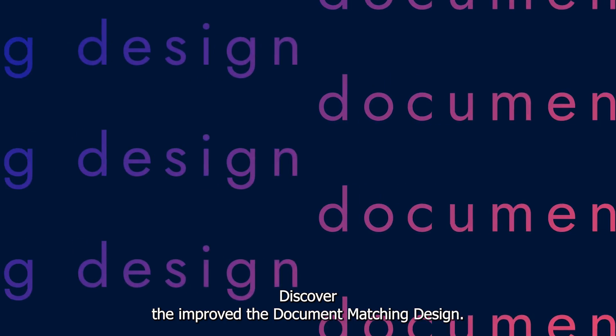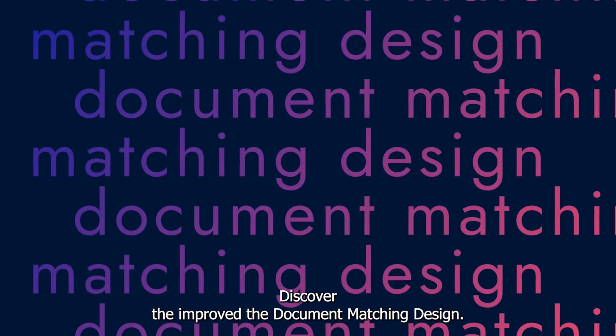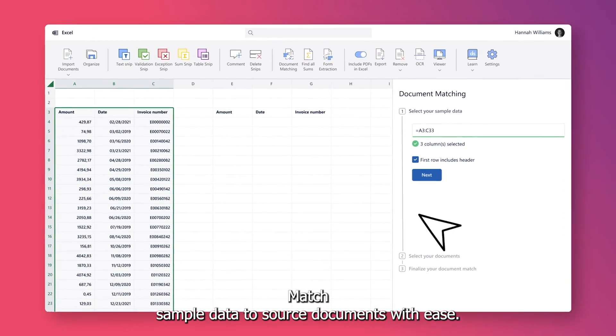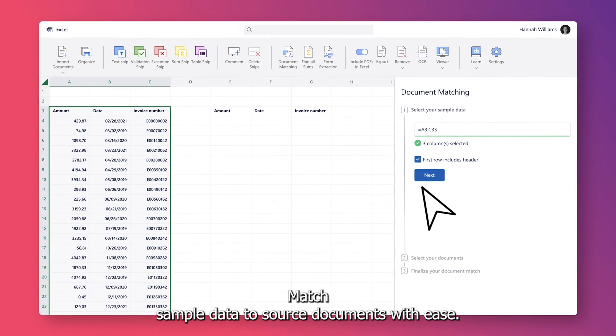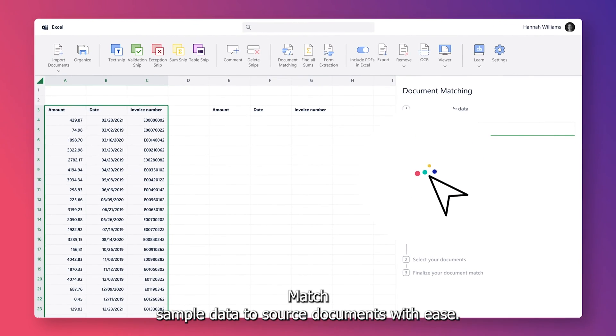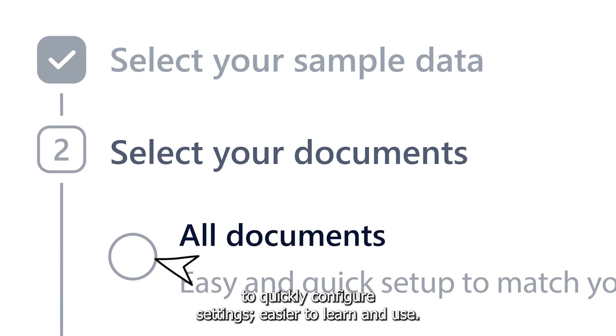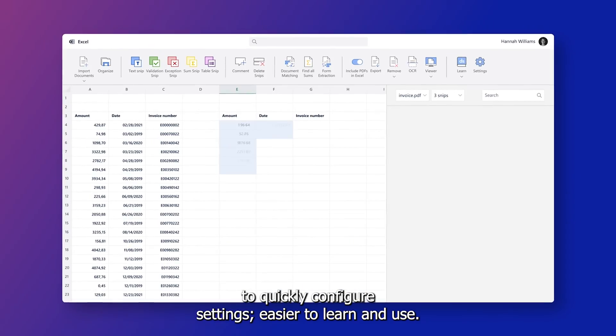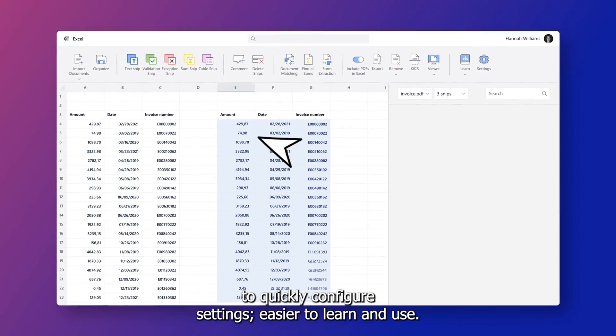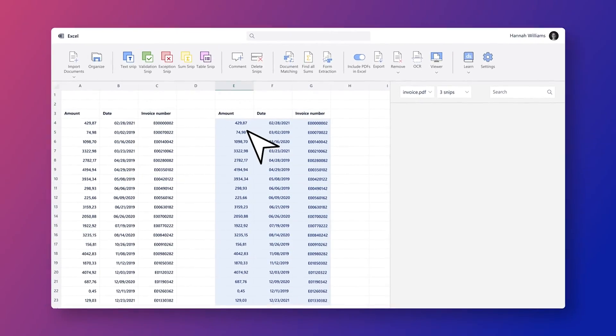Discover the improved document matching design. Match sample data to source documents with ease. Follow the step-by-step guide to quickly configure settings. Easier to learn and use.